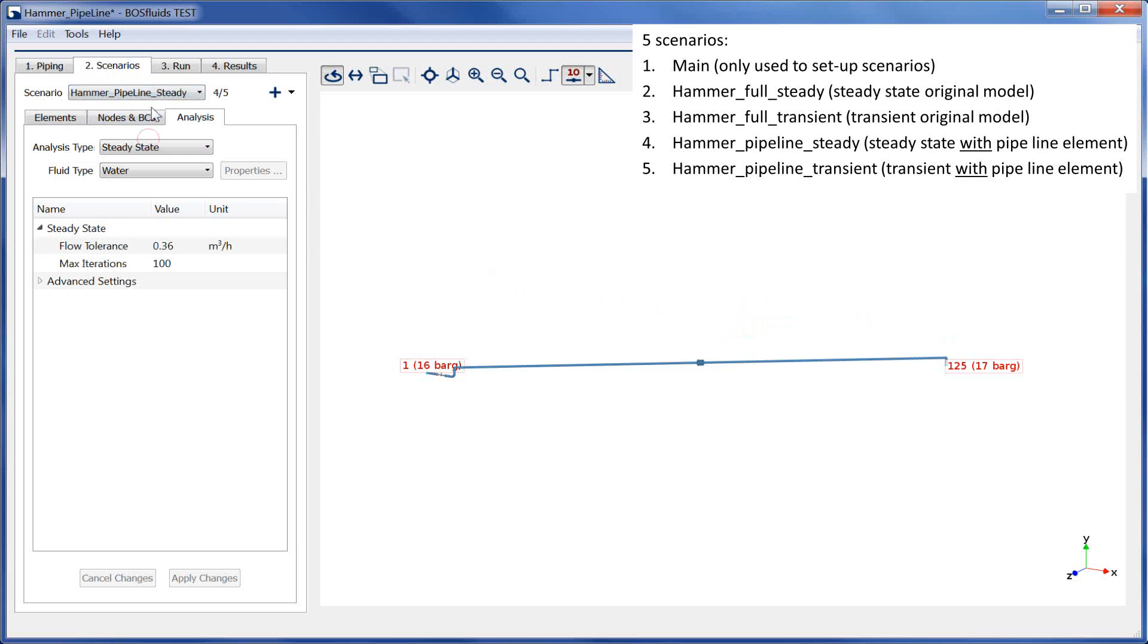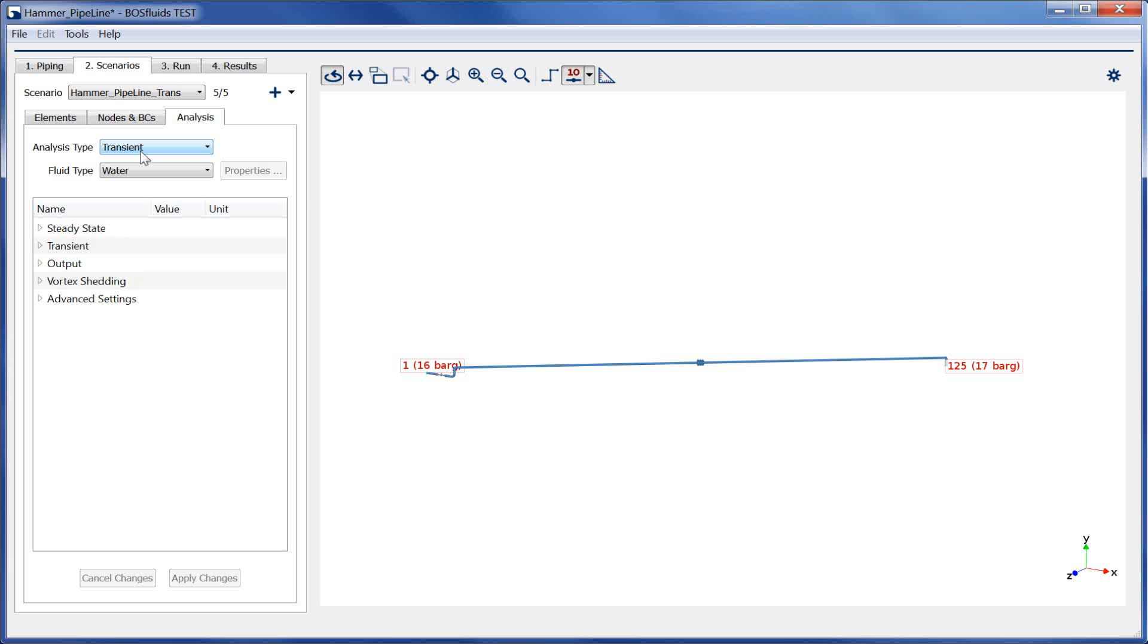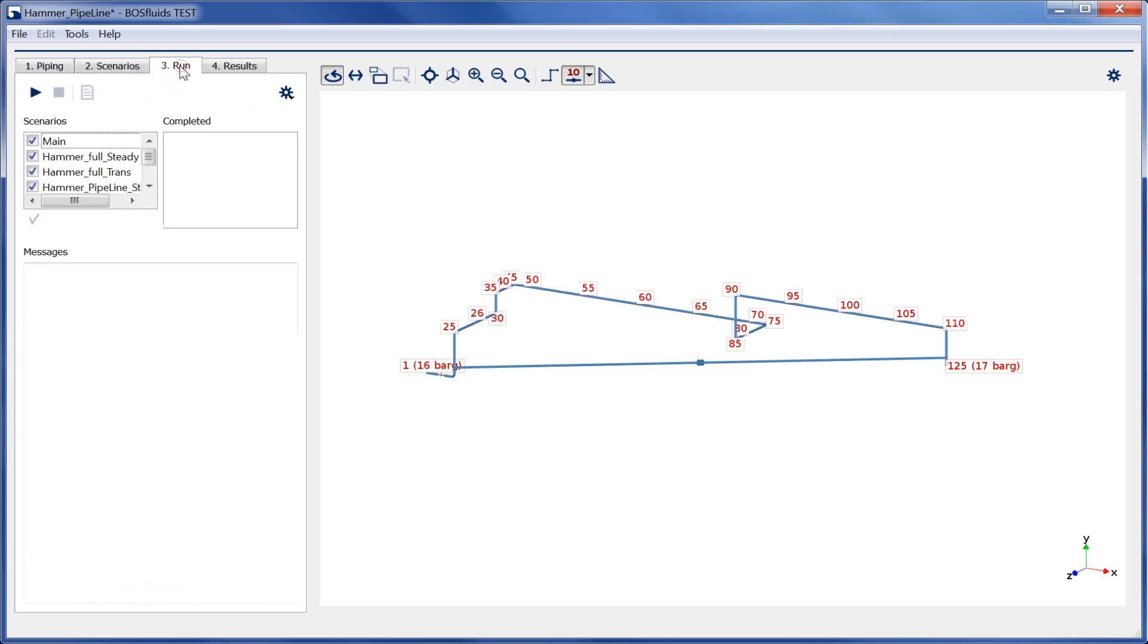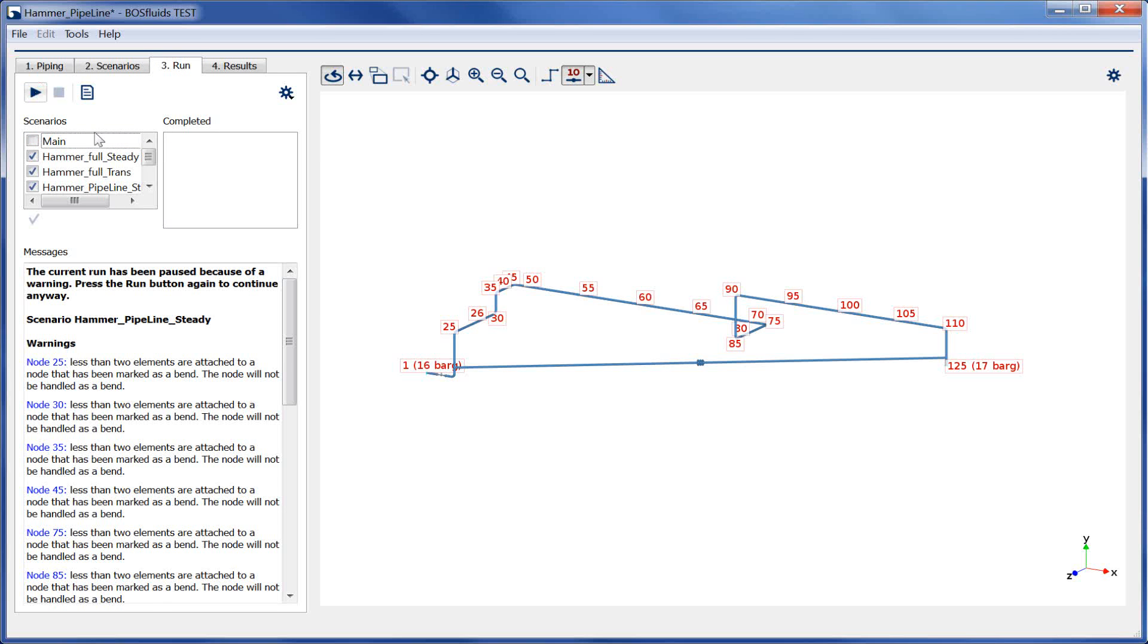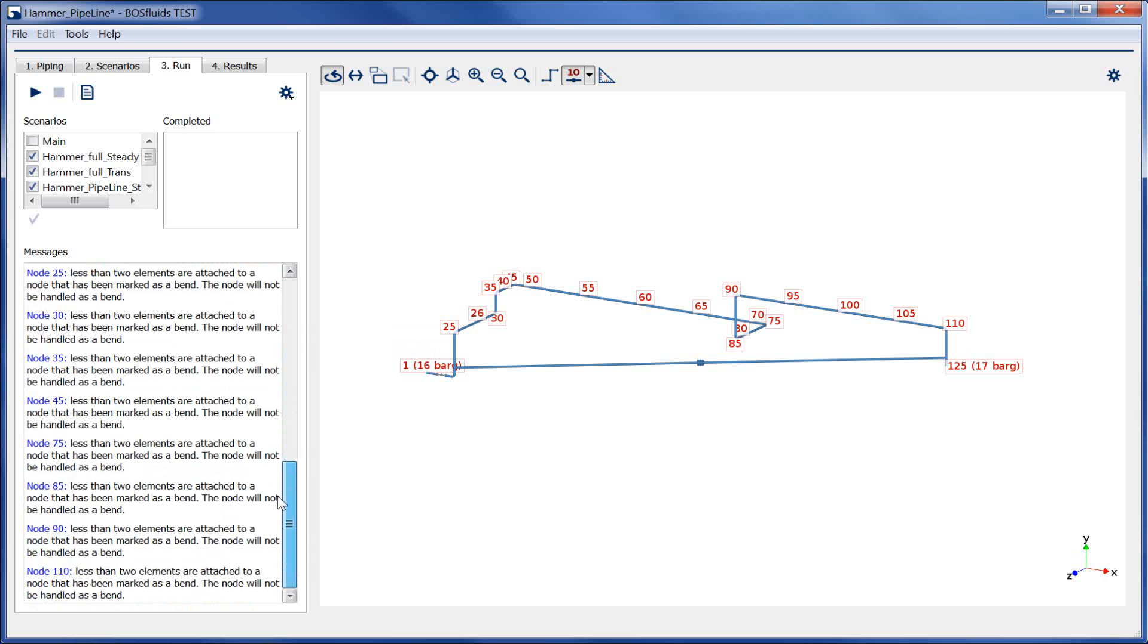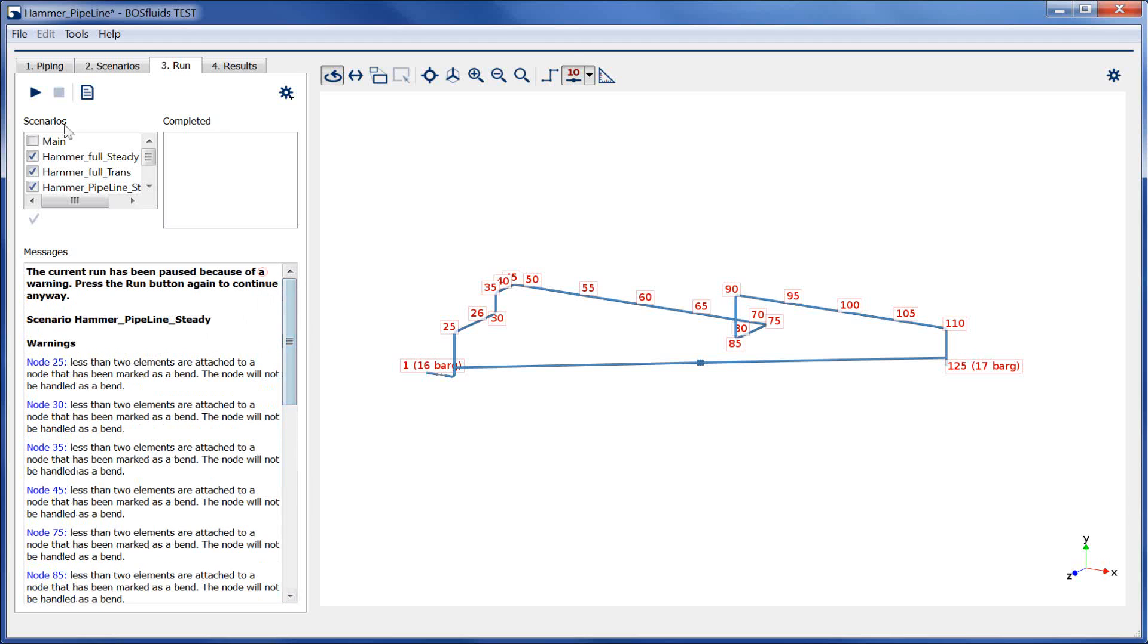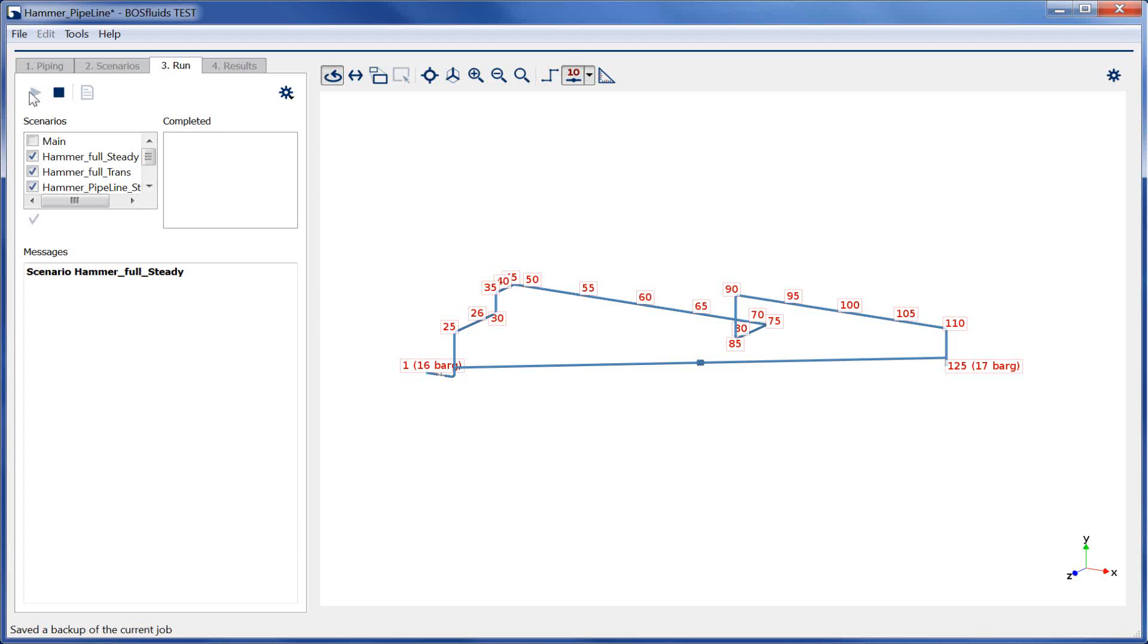The analysis can now be run. We can use the function key F5 or simply go to tab Run and press the Run button. Since the main scenario is a dummy scenario for proper model setup, it doesn't need to be simulated. The main warnings in the Run tab can be neglected in this case.